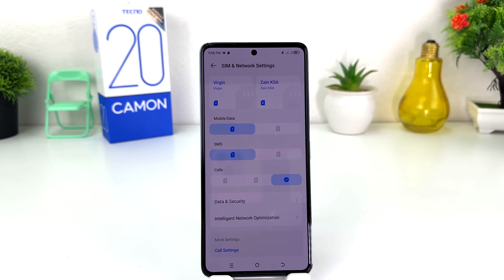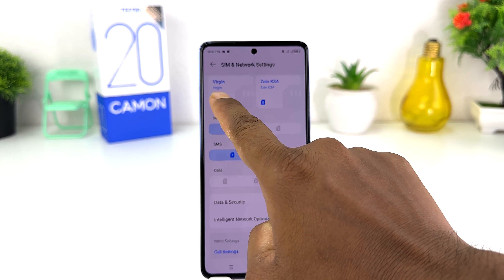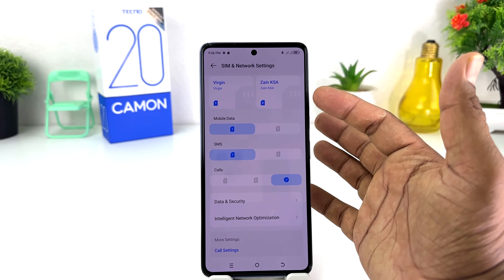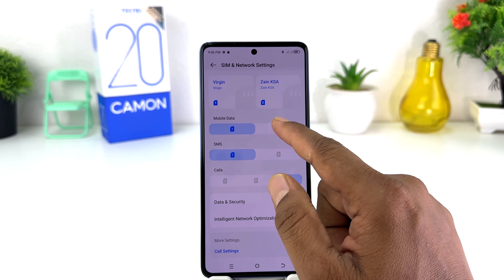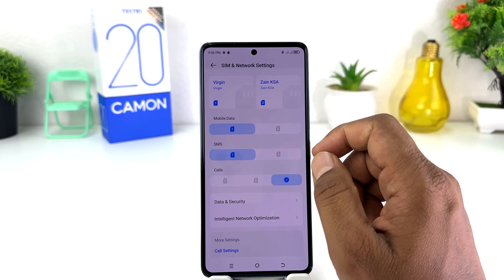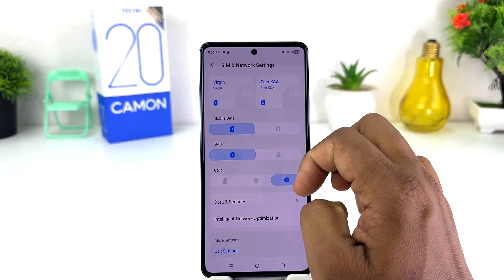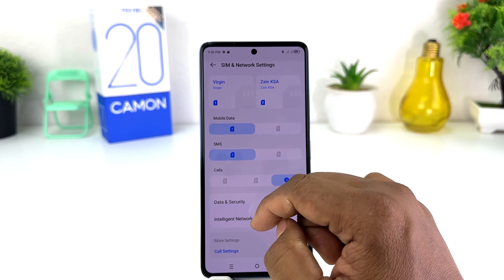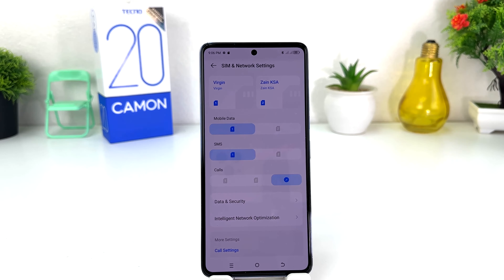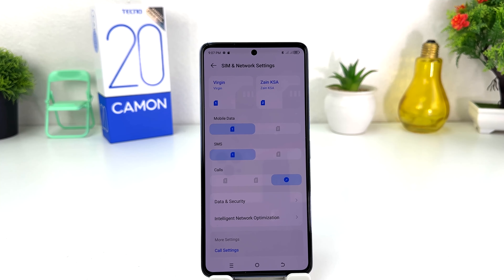It will give you options to manage your SIM card. I have a total of two SIM cards — one SIM card name is Margin and the other SIM card name is Same KSA. Here you can see the mobile data is using SIM 1, default SMS is using SIM 1, and calls are set to always ask every time.